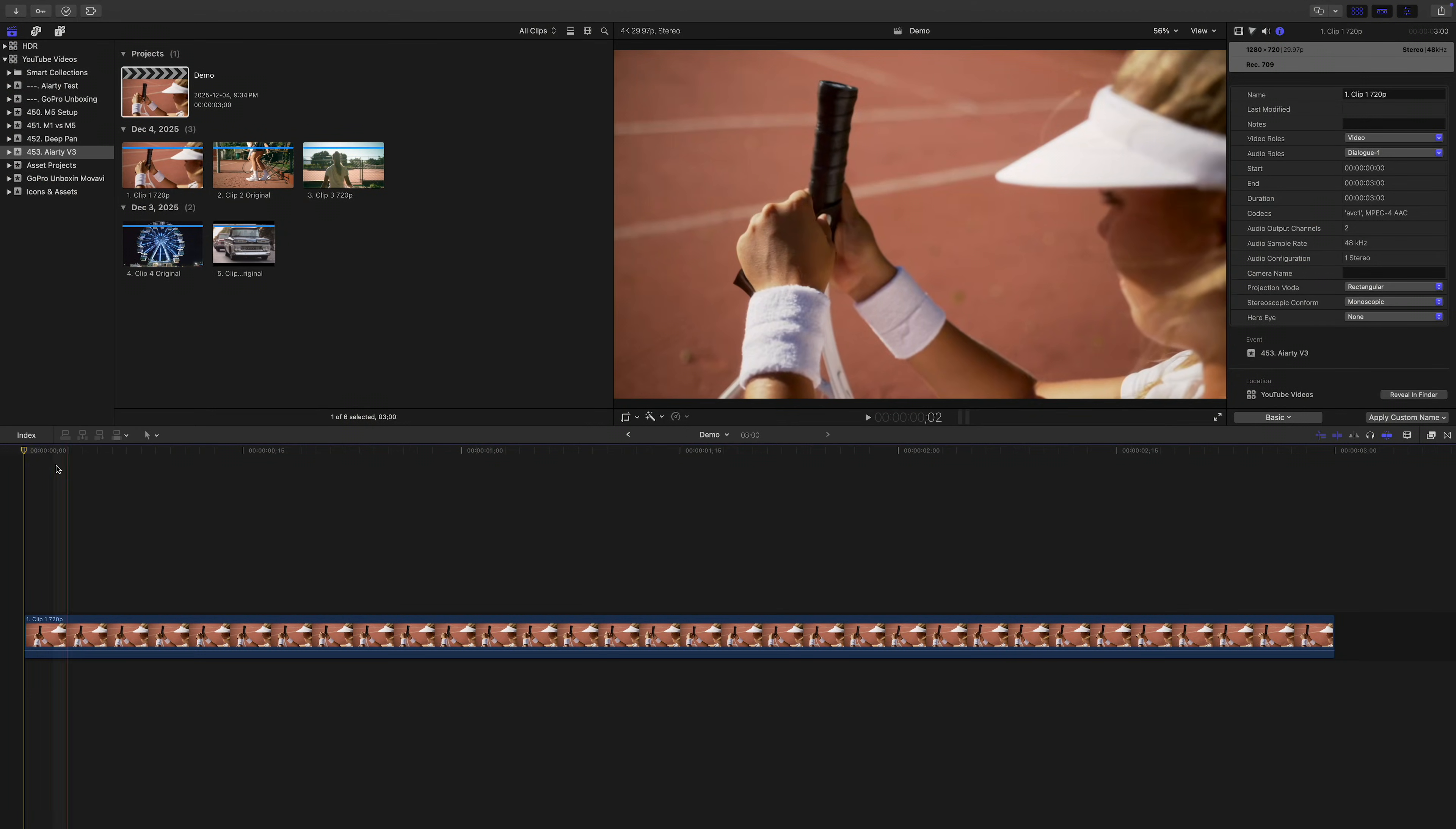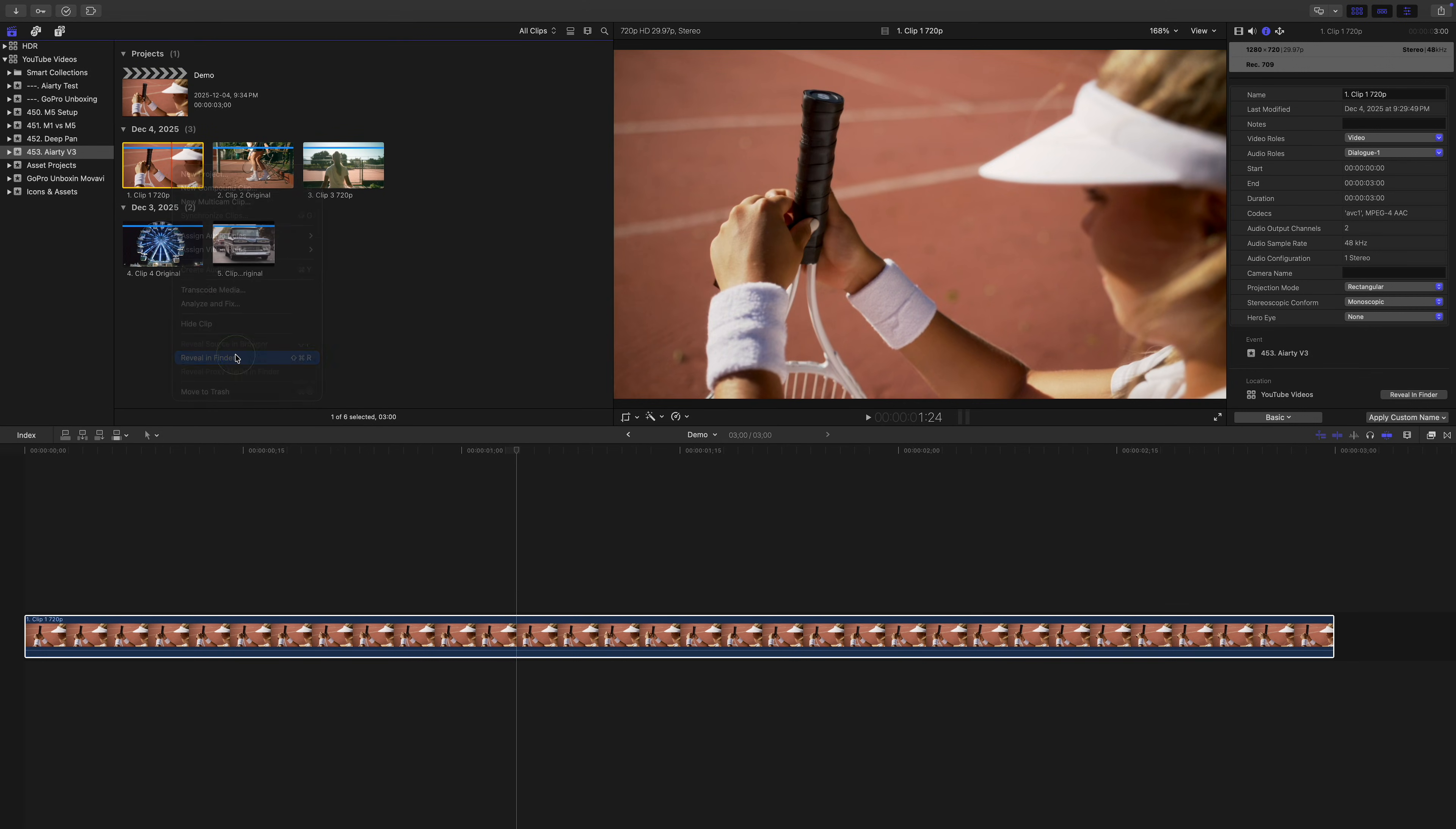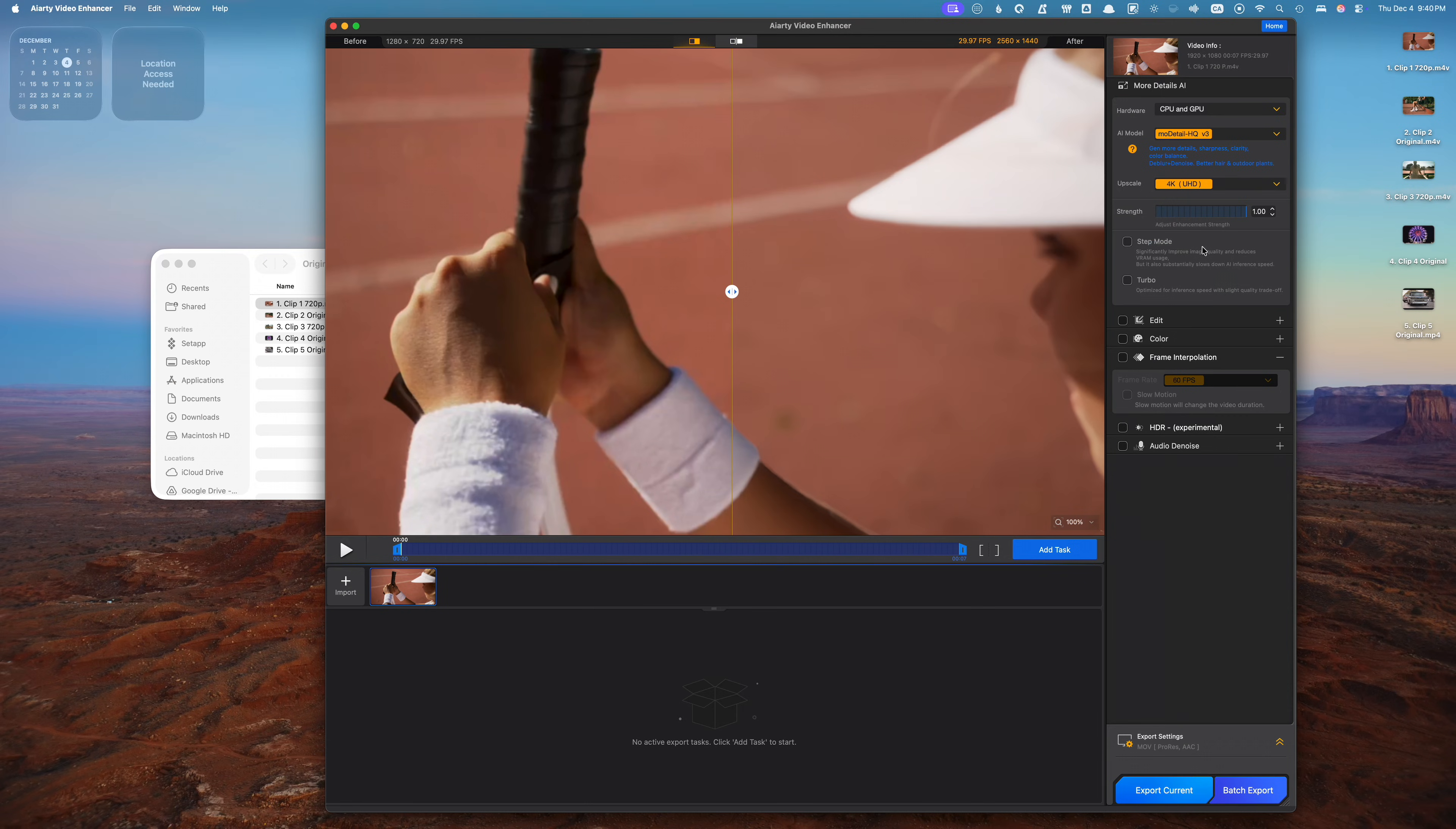For our first example, let's upscale a 720p HD clip to 4K. I have a clip down in my timeline shot in 720p. If I zoom in on it, you can clearly see it looks pretty soft. I'll navigate to this clip in my media browser, right click, and select Reveal in Finder. This takes me right to my original clip. I'll open AIRD, grab the clip, and drop it into the media window. Over the inspector panel, I'll select my AI model and set the upscale target to 4K. AIRD suggests trying each model to see which one fits your footage the best, so feel free to experiment.